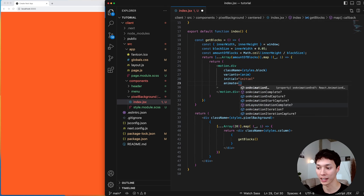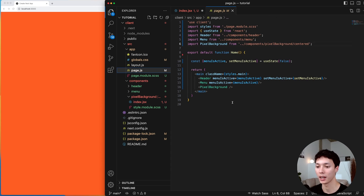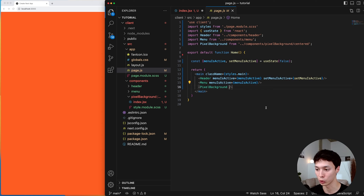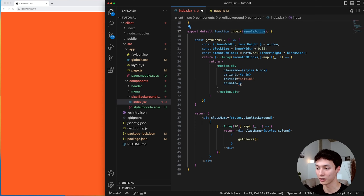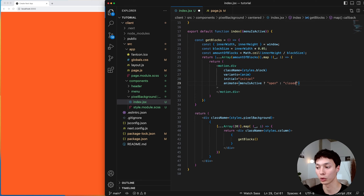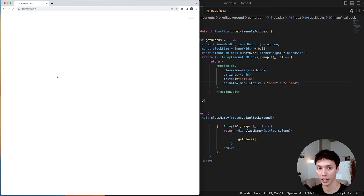I need a state to control when the animation plays. Back in page.js I have my state that dictates if the menu is active or not, and I pass that value to the pixel background as a prop. Then I use that prop to dictate the animation: if the menu is active, trigger the open animation; if not, trigger the closed animation.